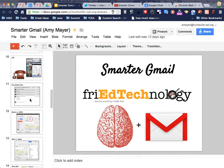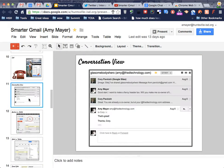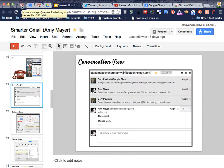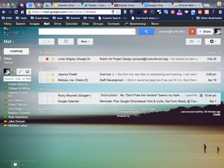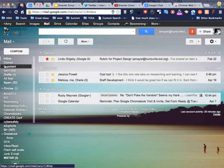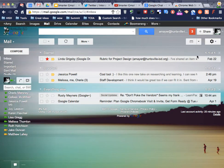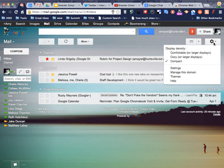The next thing that we're going to talk about today is using Conversation View in your Gmail. So I heard from a lot of my techie friends that as soon as they got Gmail, they wanted to make it look just like Outlook, and so the first thing they did is they turned off Conversation View.